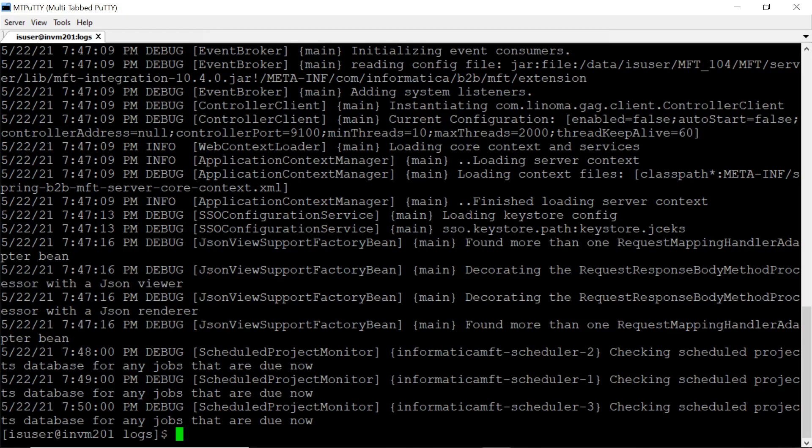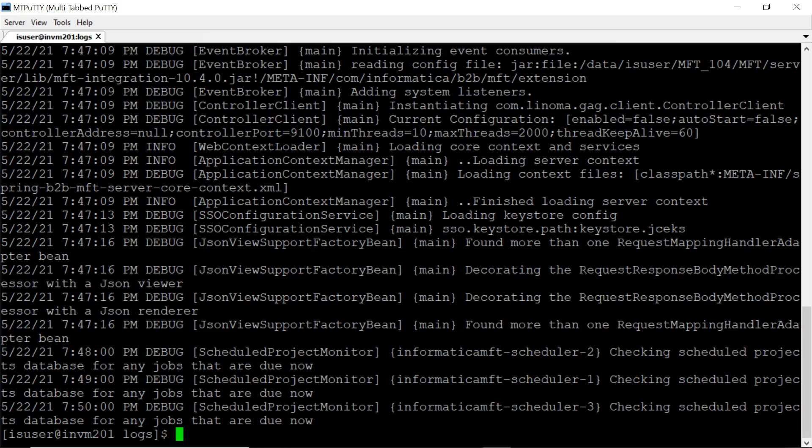Yes, debug logging is enabled. Log entries are getting created in debug mode.